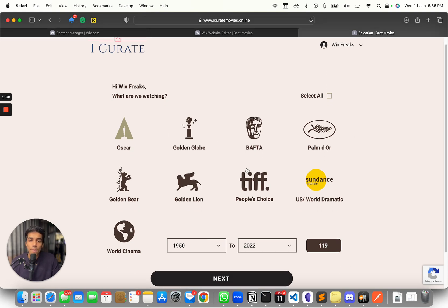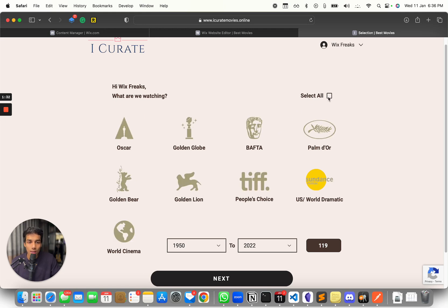And you can select all if you want as well. And if you don't want to select them, you can do that as well.